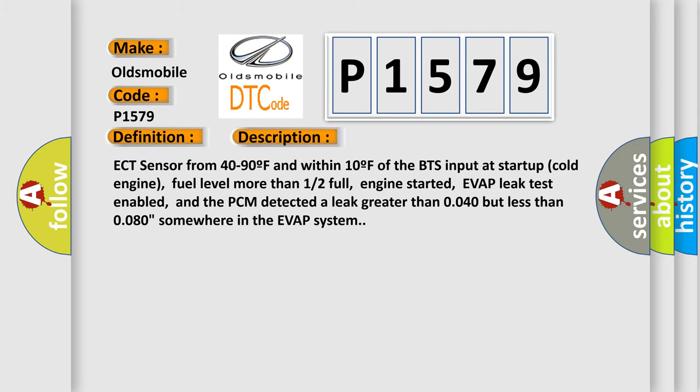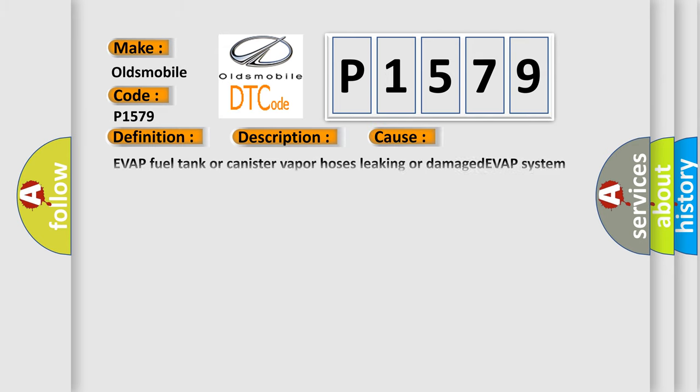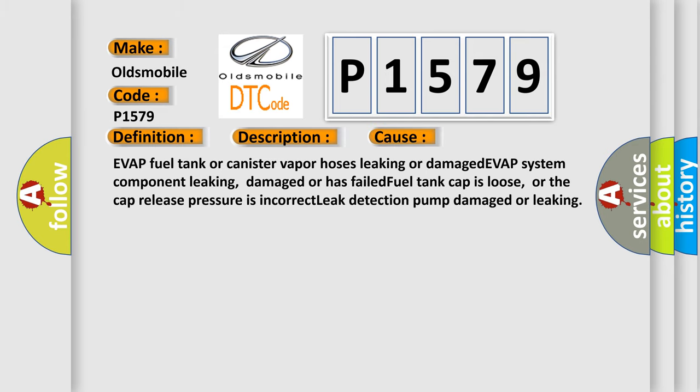This diagnostic error occurs most often in these cases: EVAP fuel tank or canister vapor hoses leaking or damaged, EVAP system component leaking, damaged or has failed, fuel tank cap is loose or the cap release pressure is incorrect, or leak detection pump damaged or leaking.